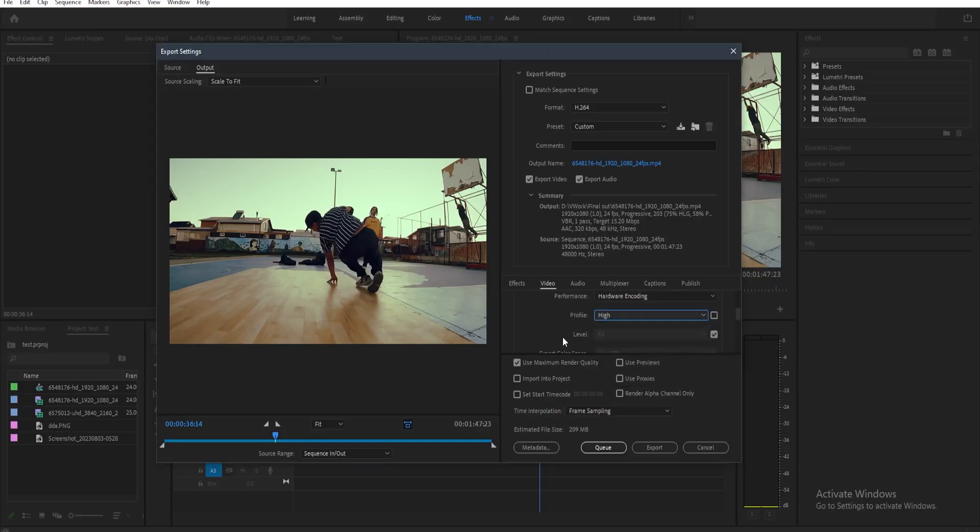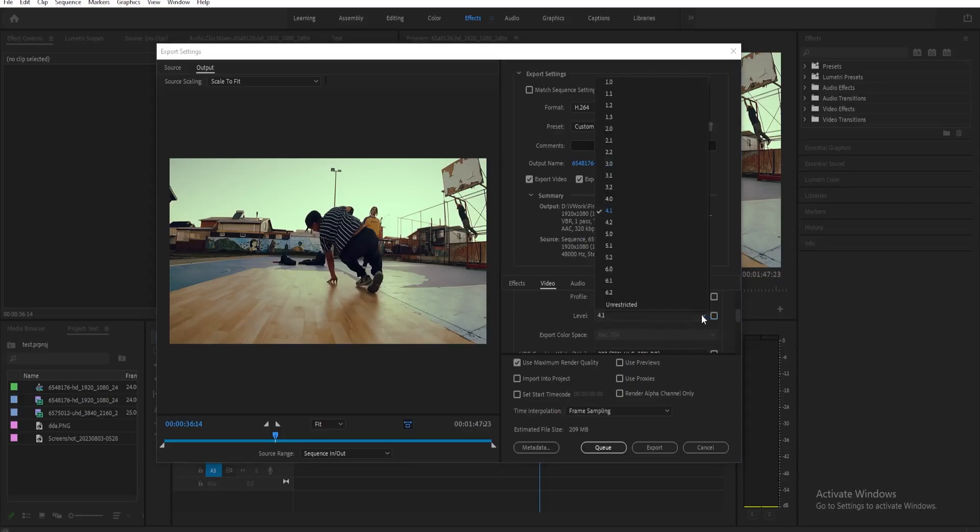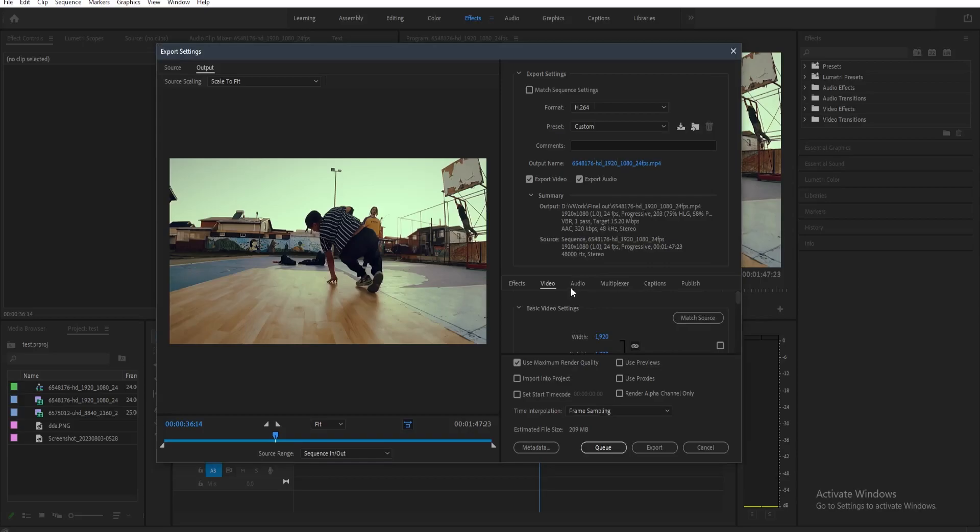And then underneath that, there's the level, so toggle this on again to change it and then set this to 4.2.